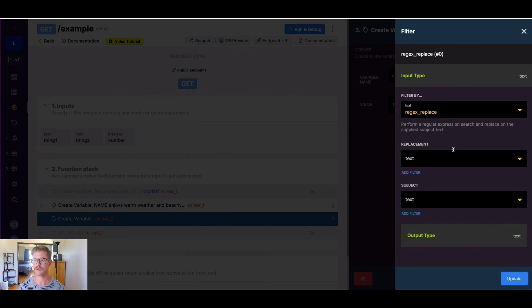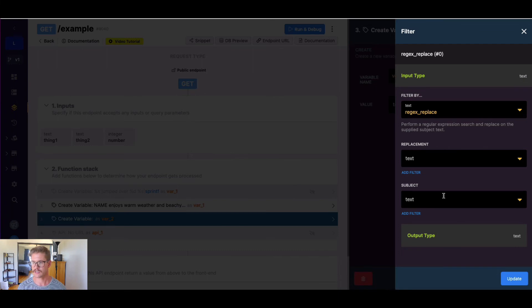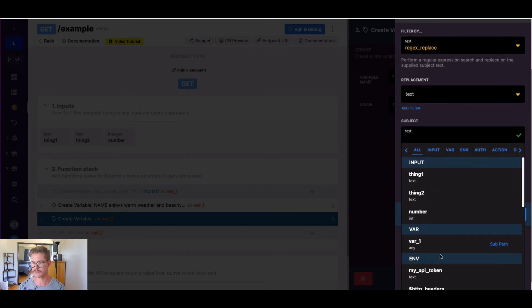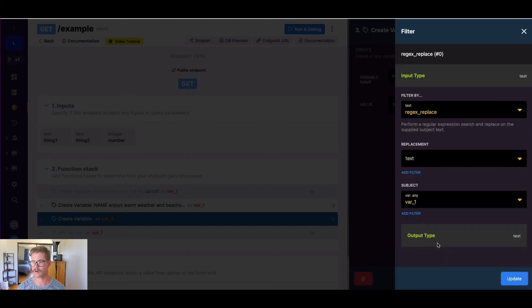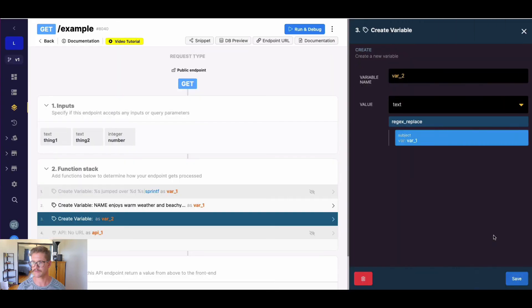This will be just more of a simple example. But when I go ahead and look at this filter, it has the replacement value, and it has the subject. So the subject is the actual text we're looking through. So I'm actually just going to grab, grab var one for this example. And let's just go ahead and hit update.